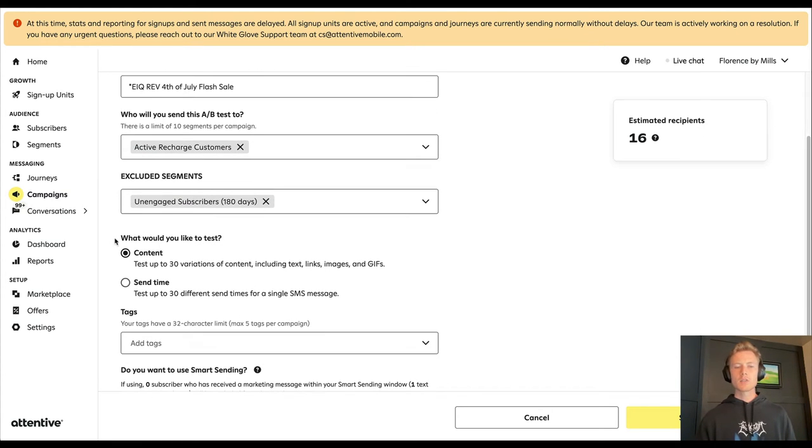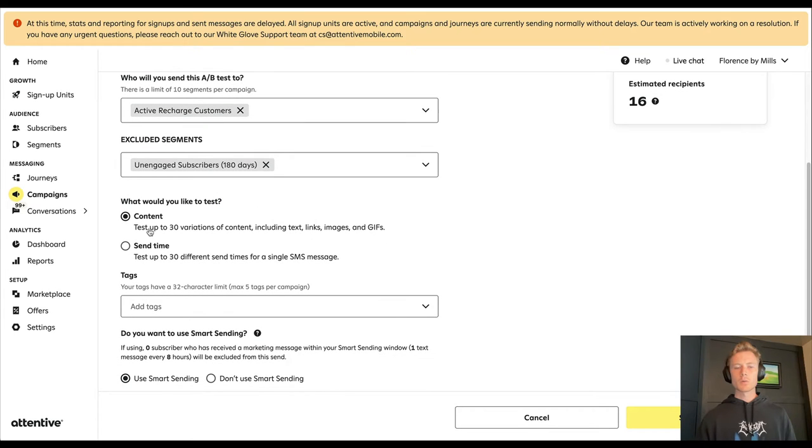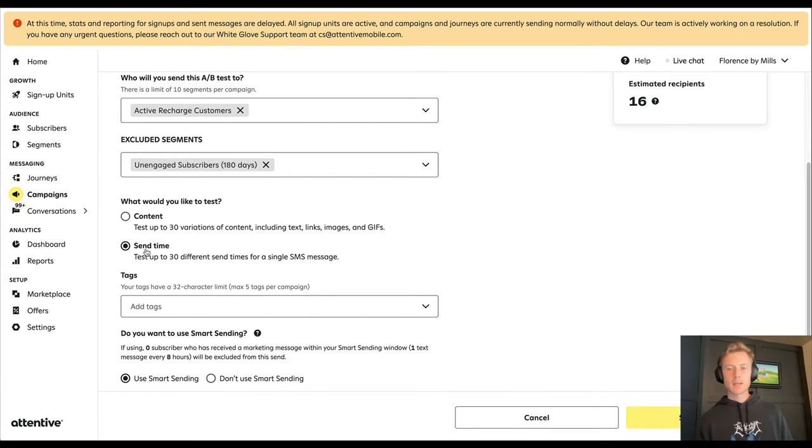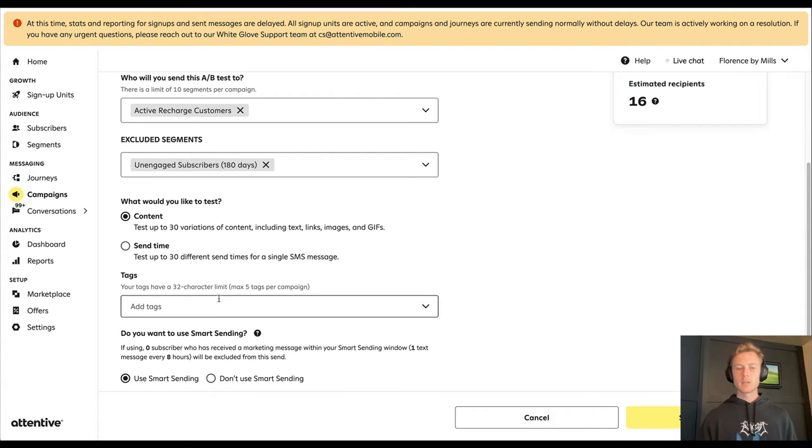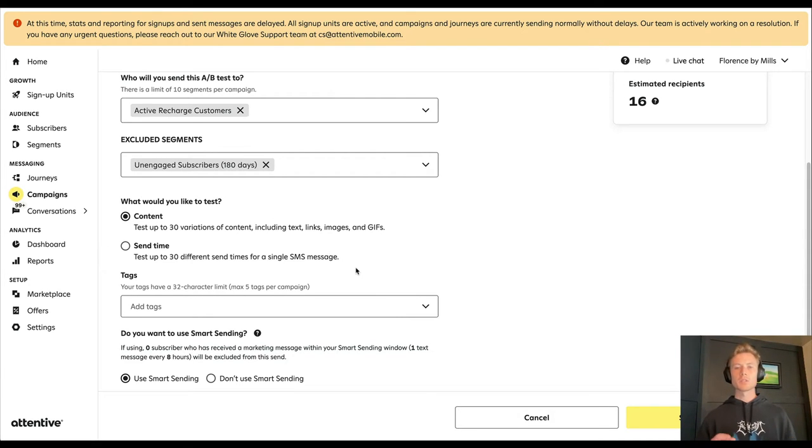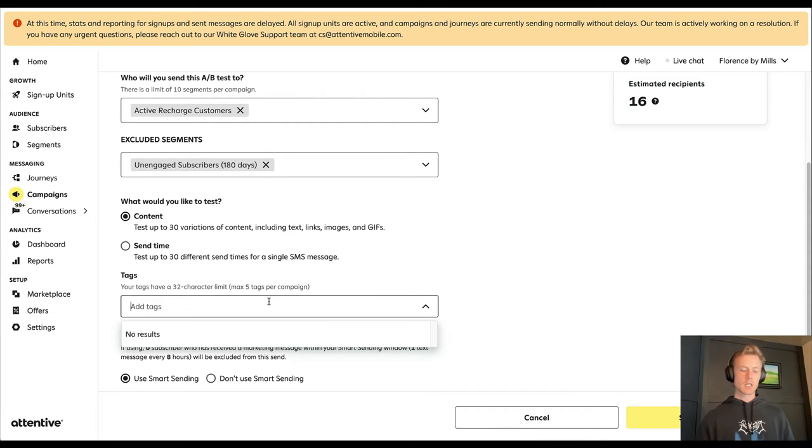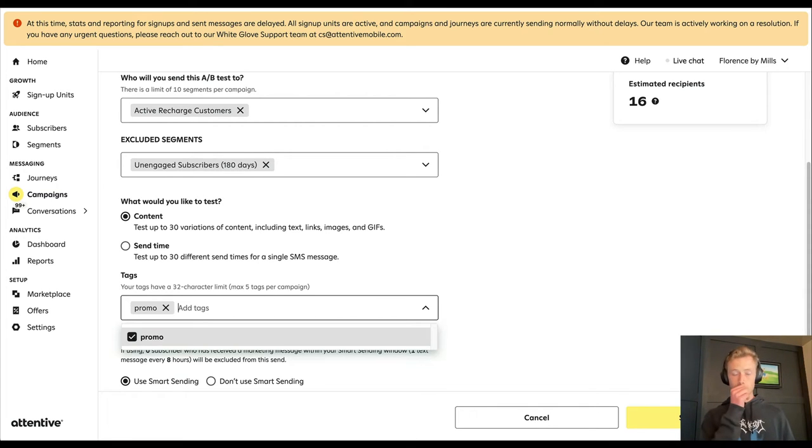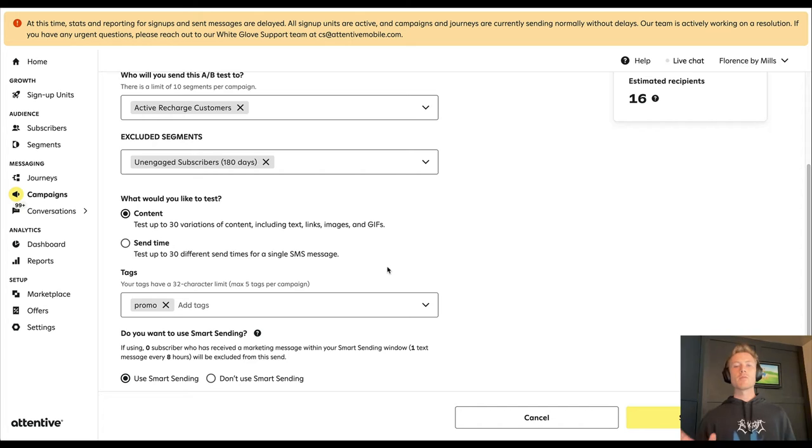Then you select what you'd like to test. Do you want to test the content or do you want to test the send time? We'll go through a content test first. And then you can add a tag as well if you want to be able to tag your campaigns. So a use case for this would be like tagging it as promo, so then you have...